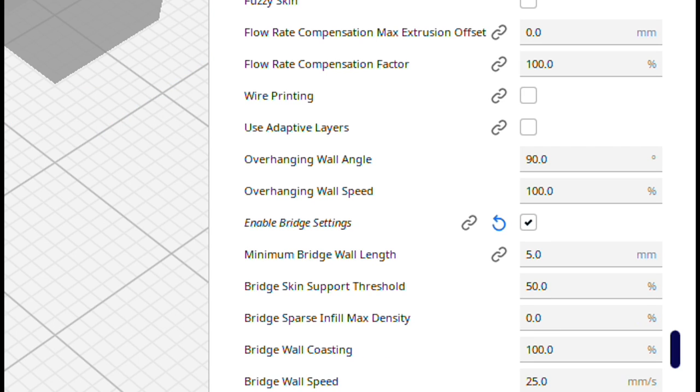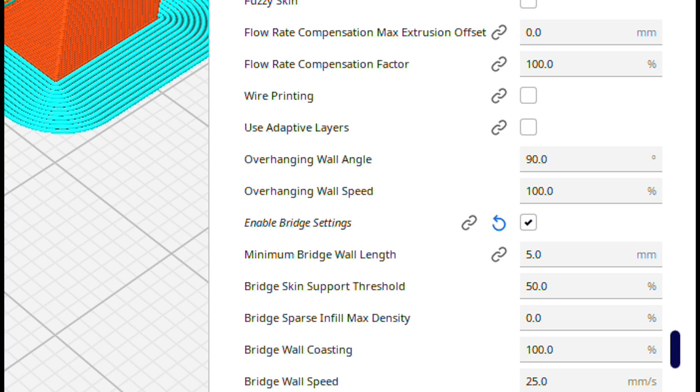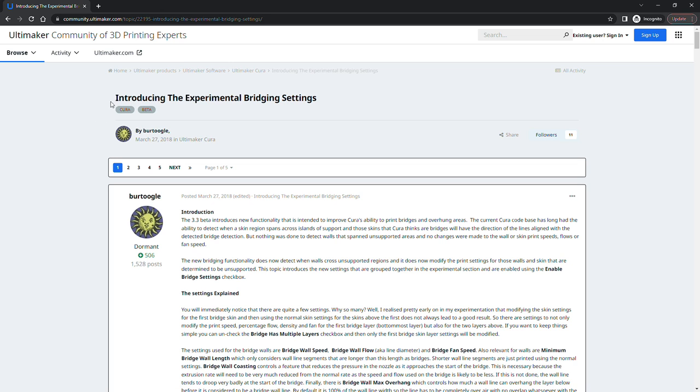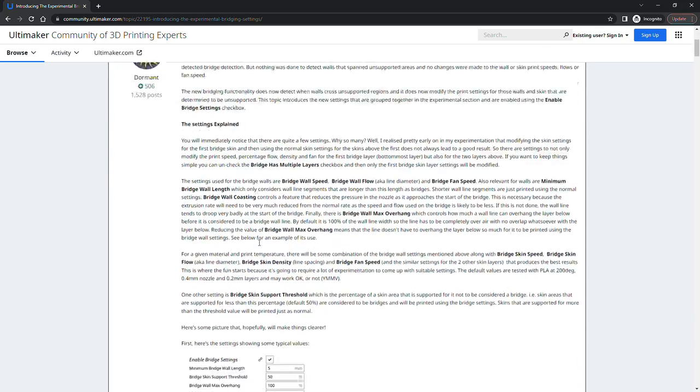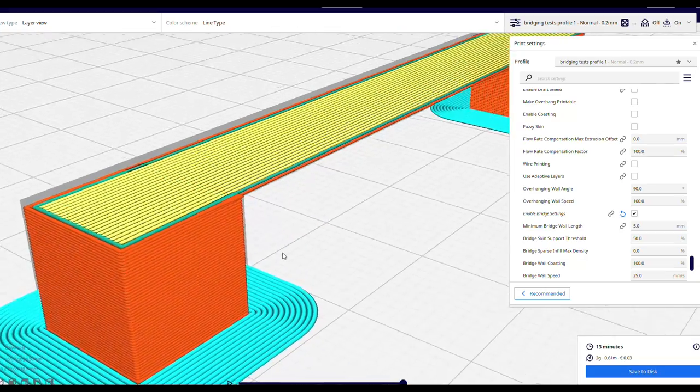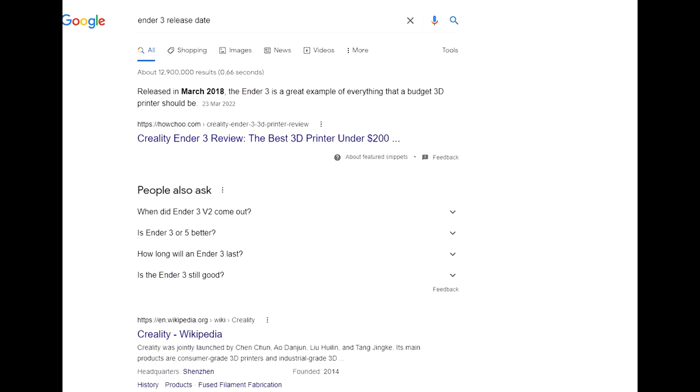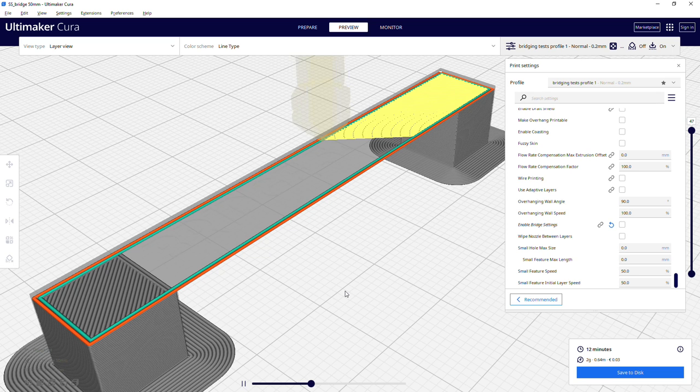Bridging is still in experimental mode as it has been since it was introduced sometime in 2018, which means it's been experimental as long as many of us, self included, have been printing. 2018 seems so long ago, apparently it was also the date the Ender 3 was released.